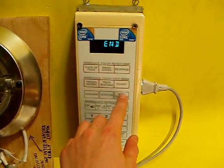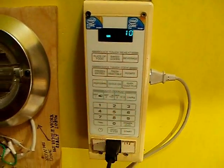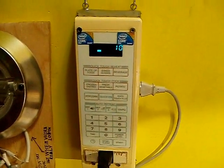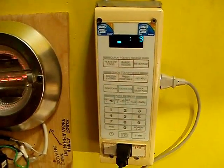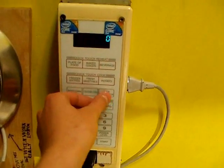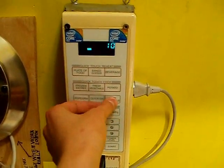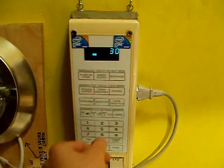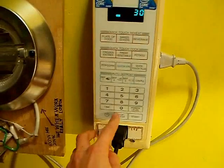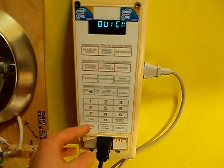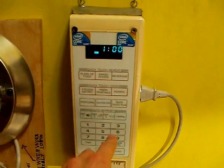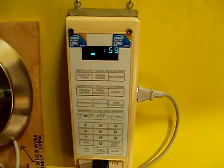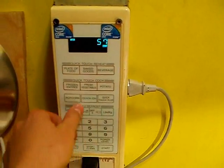This microwave has quick touch, so I can just touch once - ten seconds on. Or I can touch once, twice is twenty, three times is thirty. Quick on, and then I can touch like one, so that's going to be one minute, and so on.